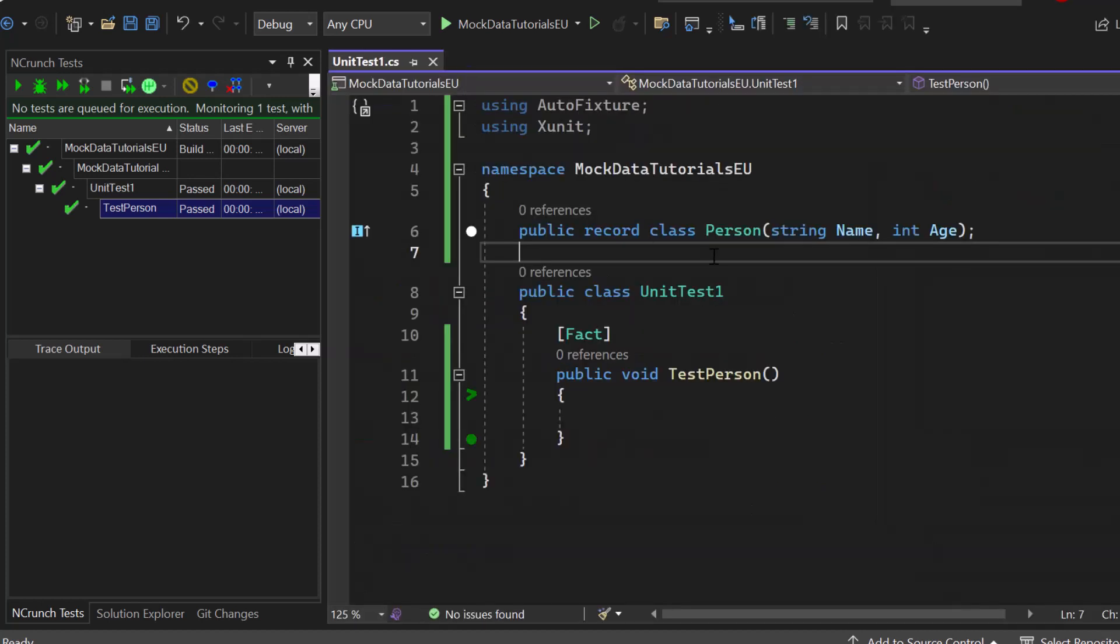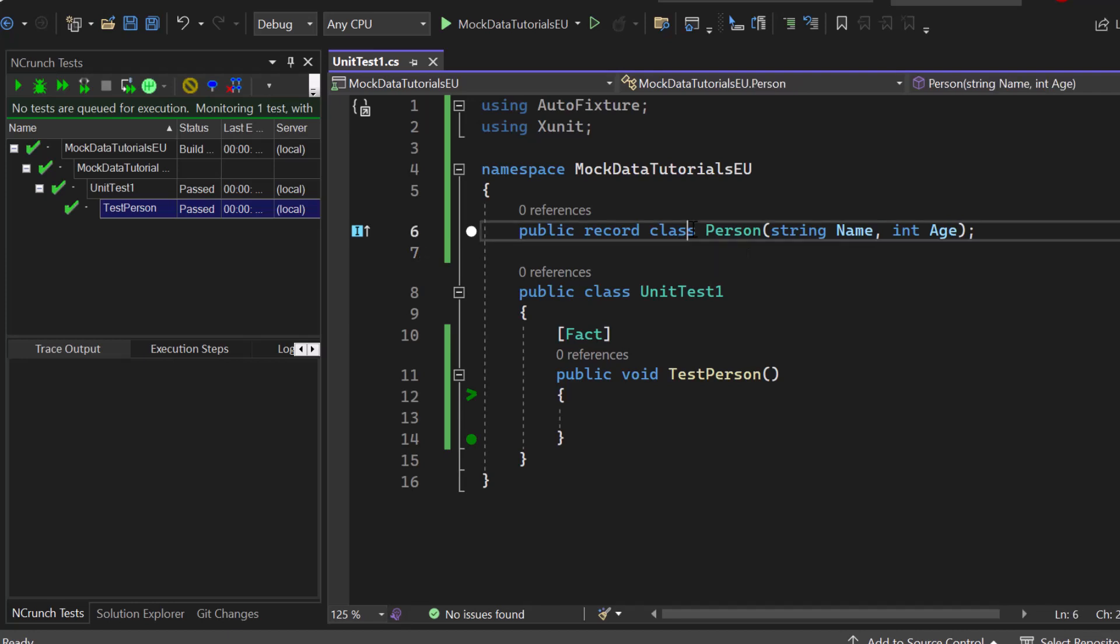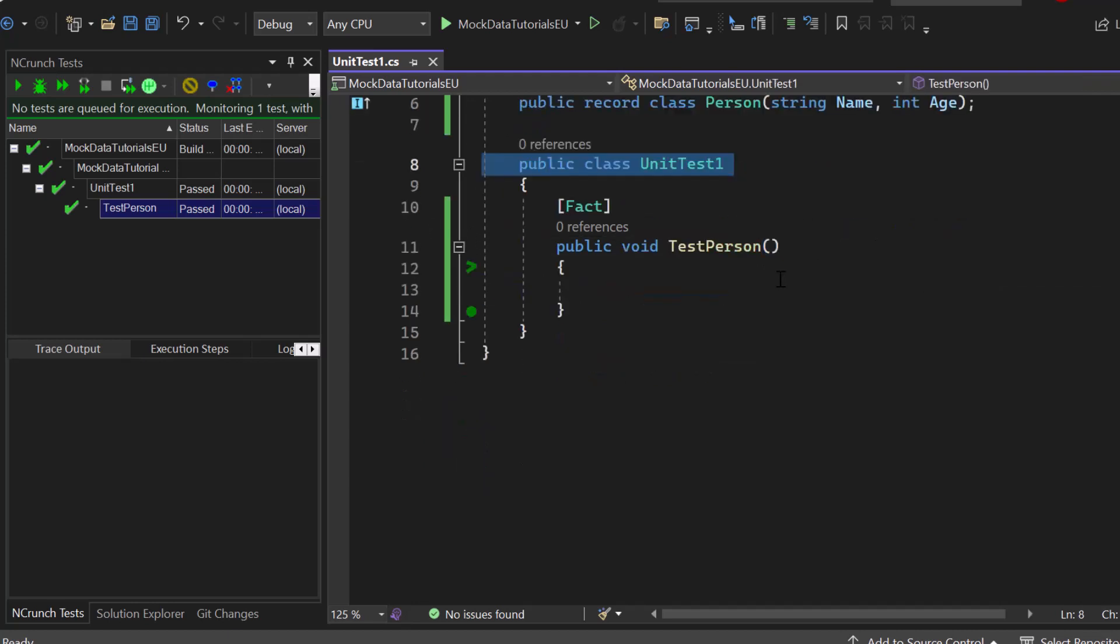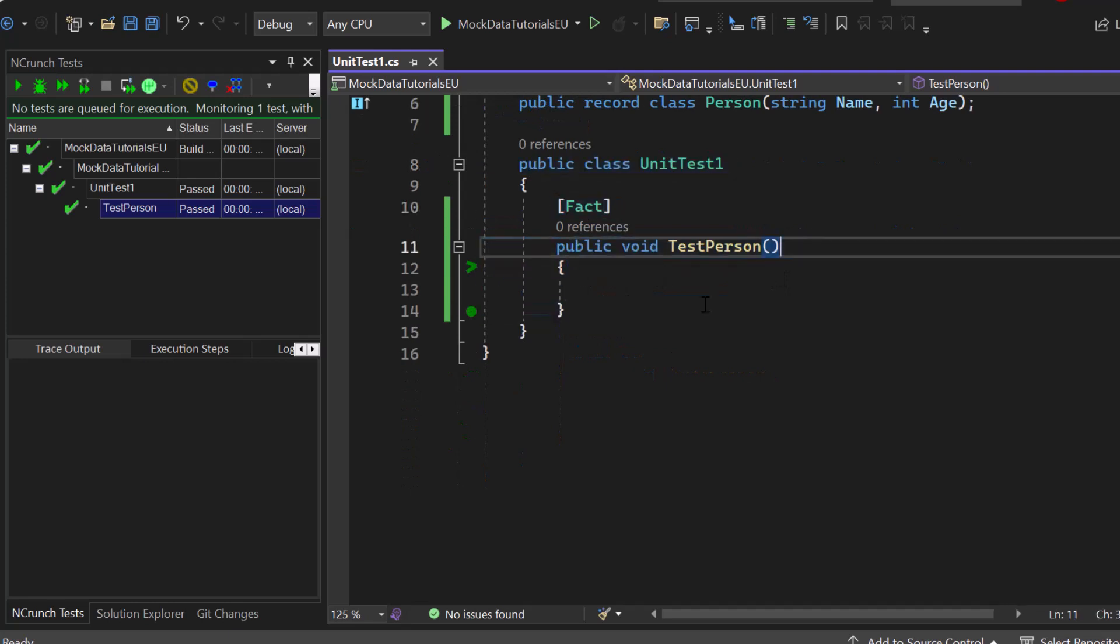Now I don't care too much right now about the overall project structure. So here I have a public record which is person and we have two properties: name and age. And here we have our class which contains a single unit test called test person.